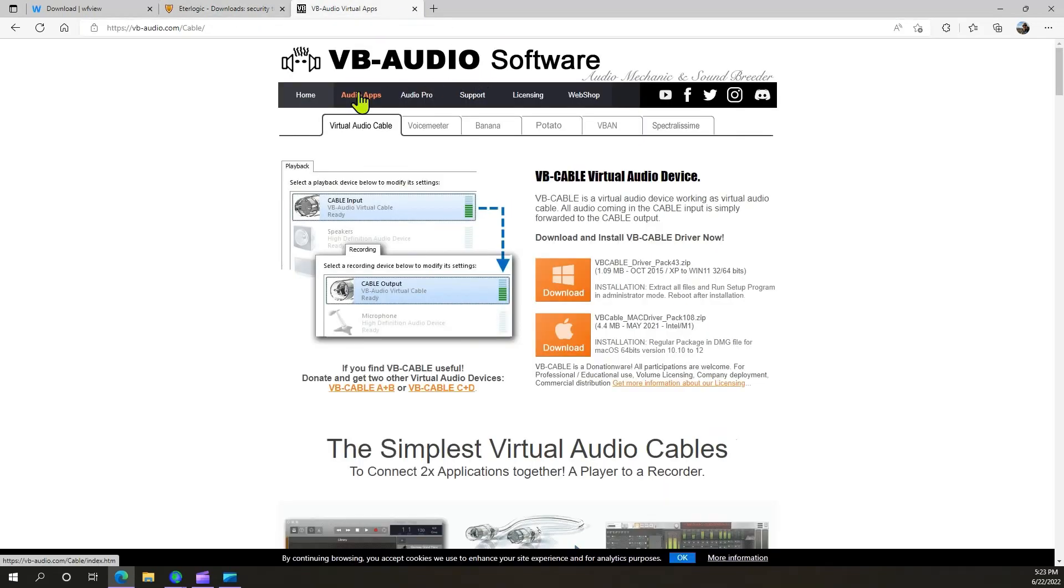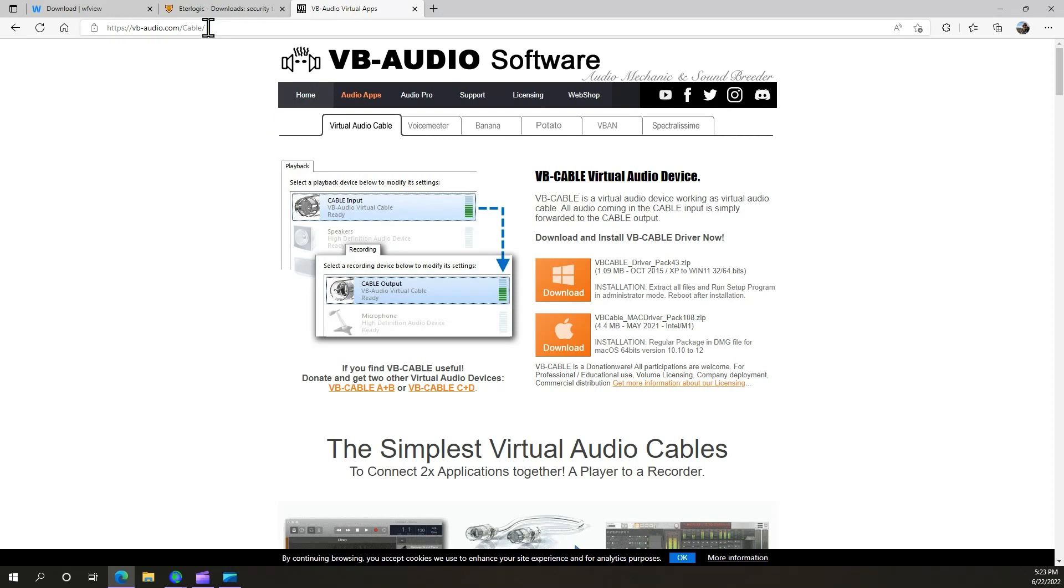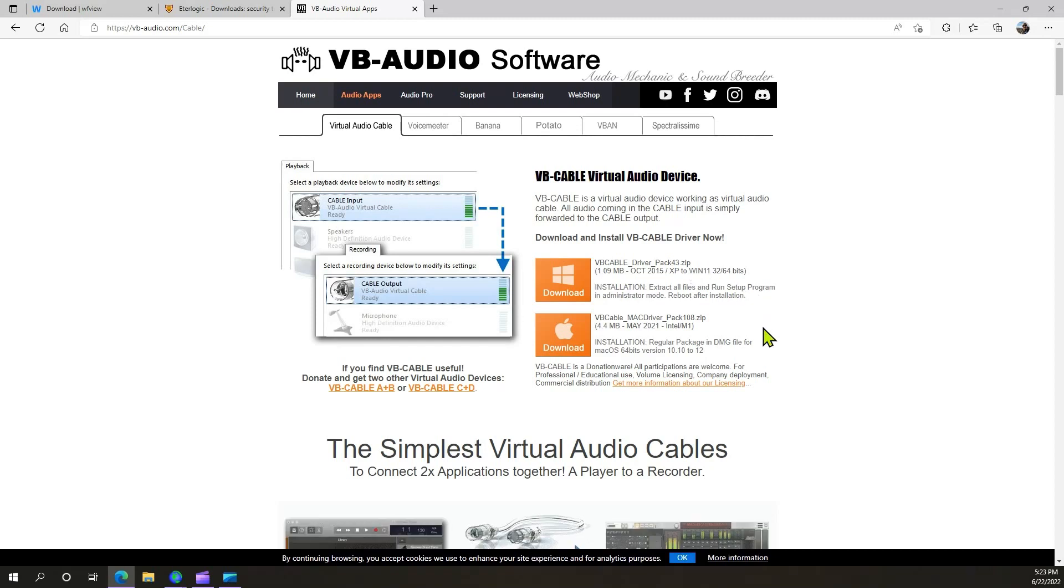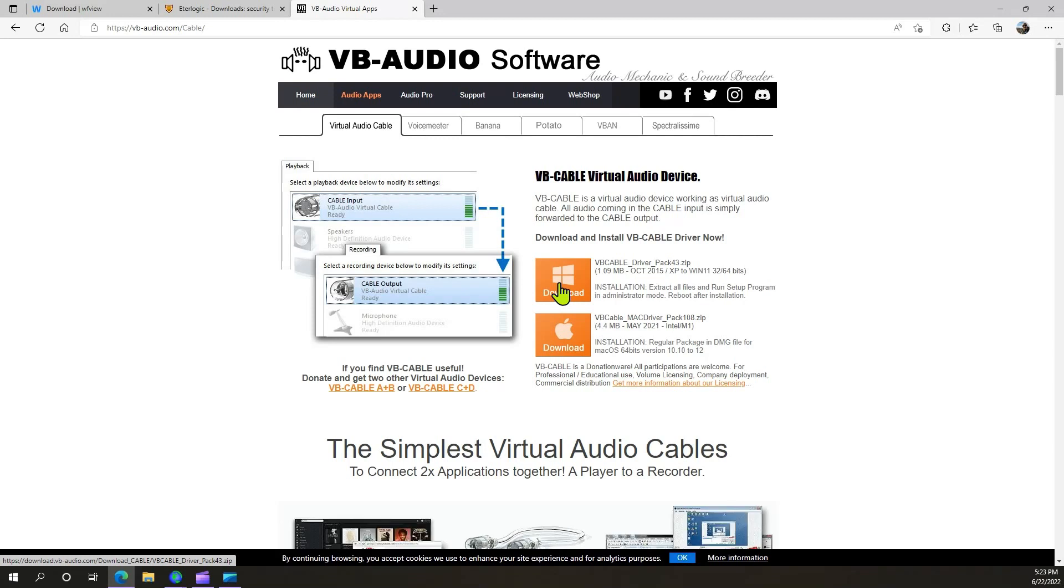And last, you're going to go to vbaudio.com. The URL is right here. You're going to install whichever of these is applicable to your system. In my case, it would be the Windows. You're going to download and install that.